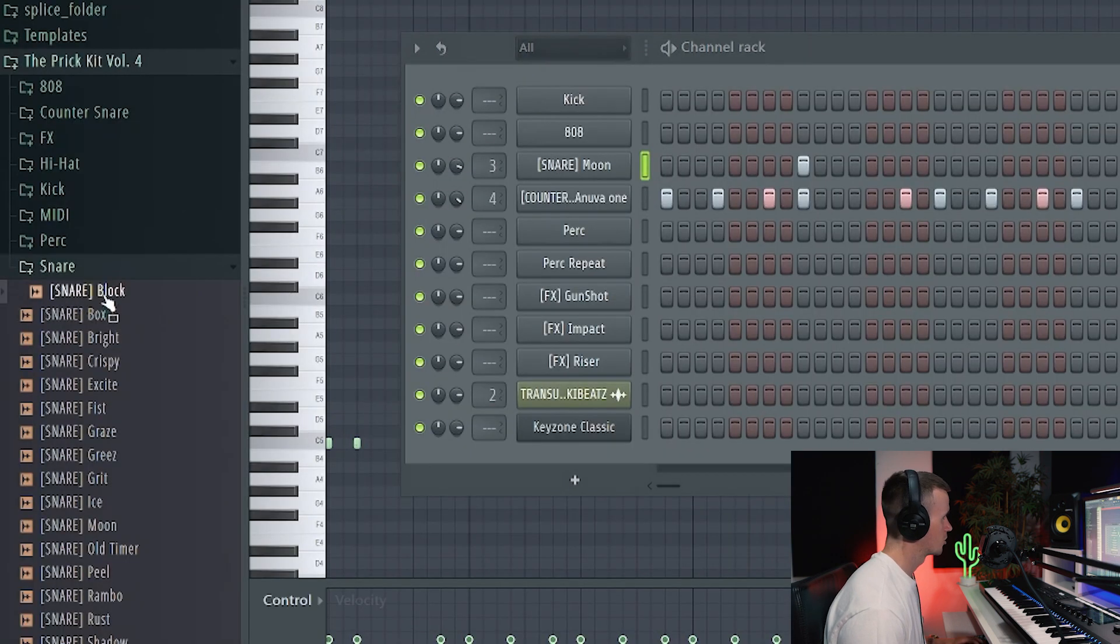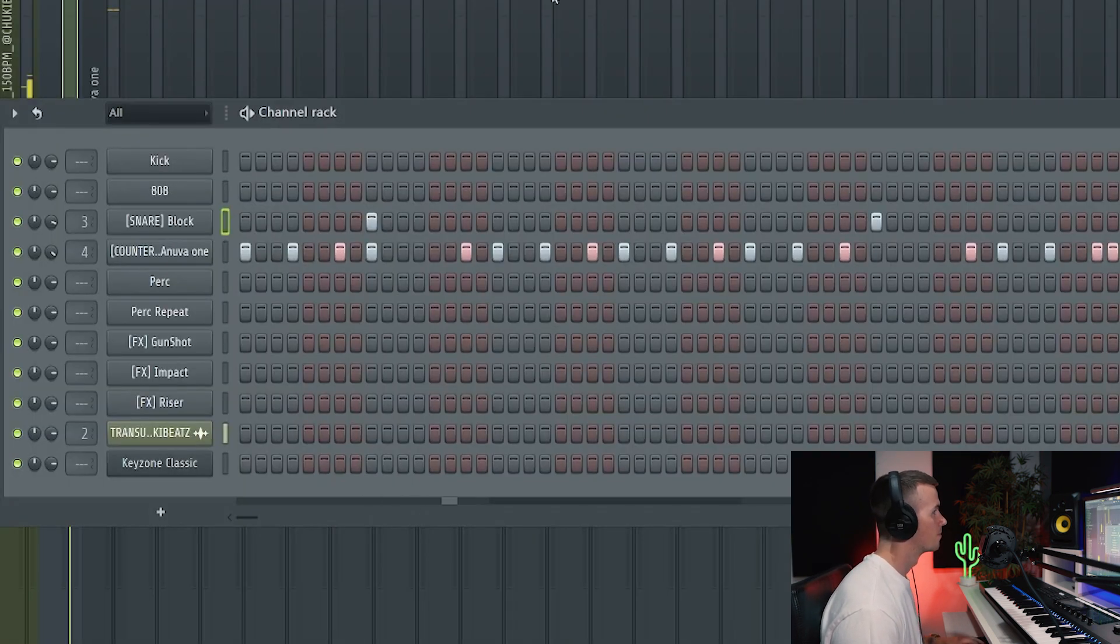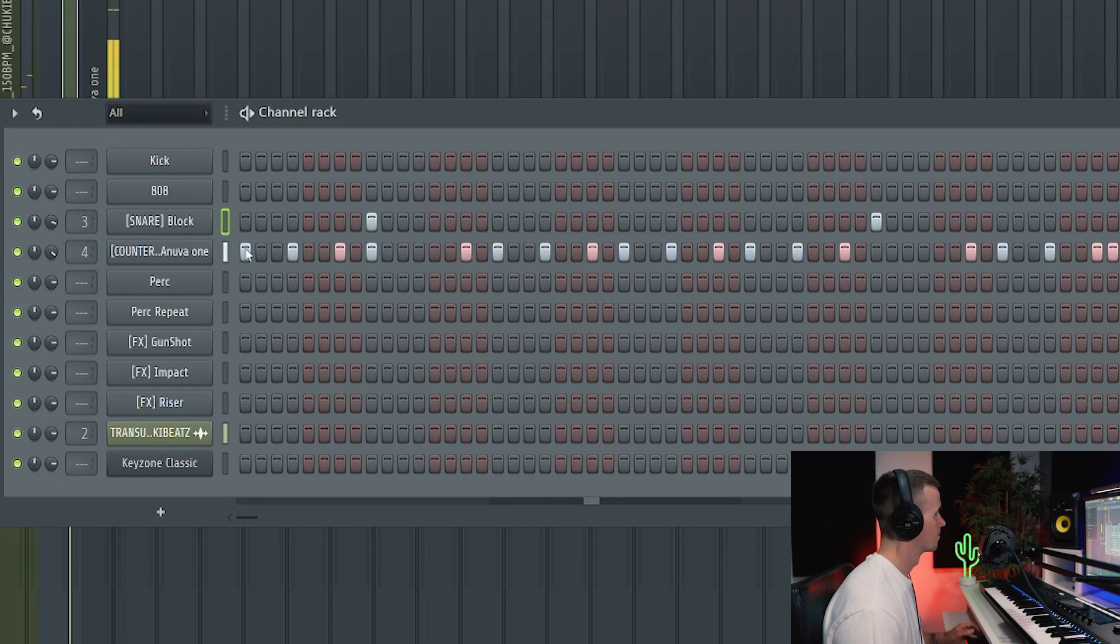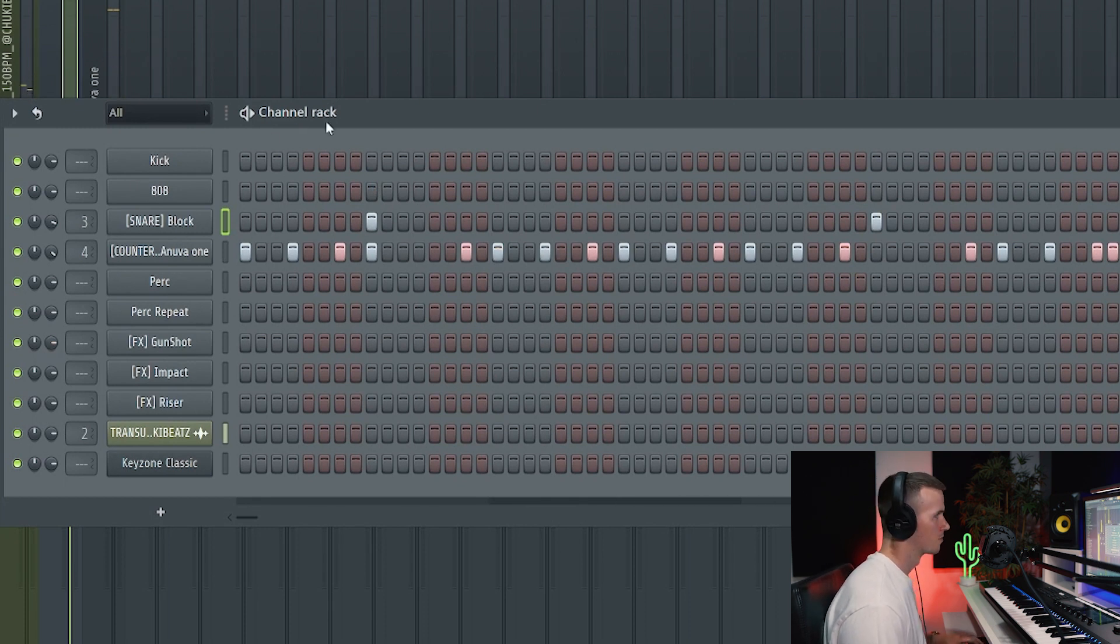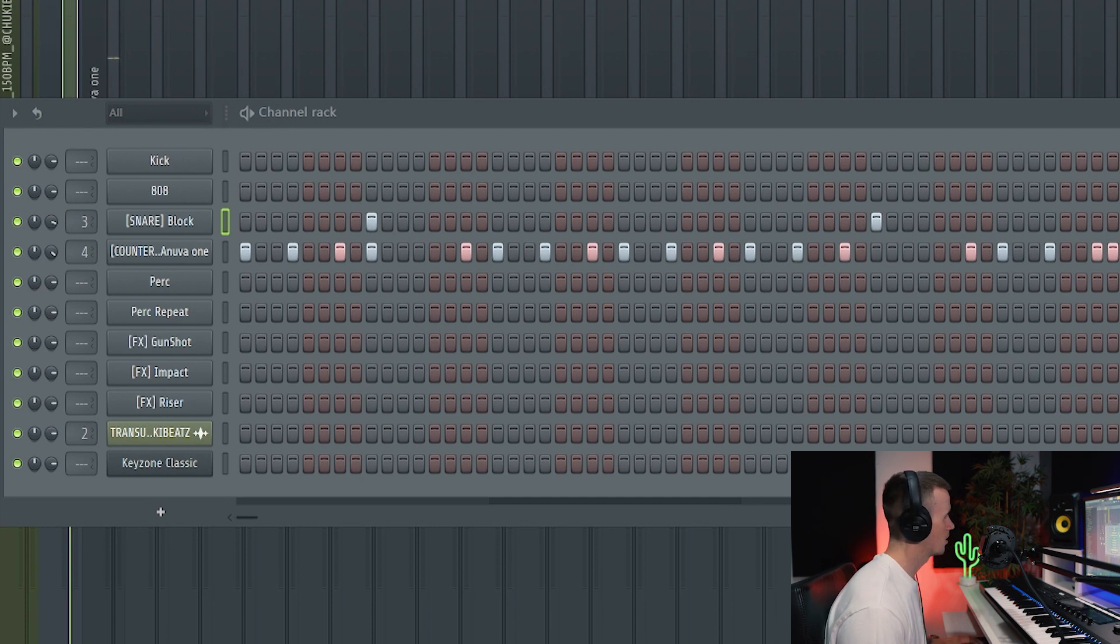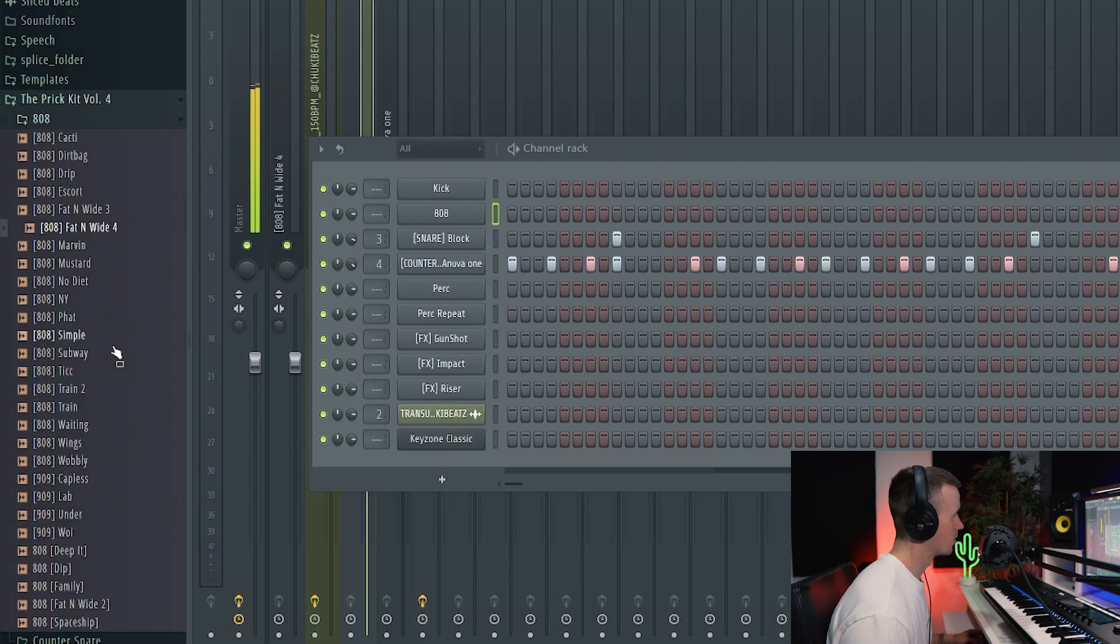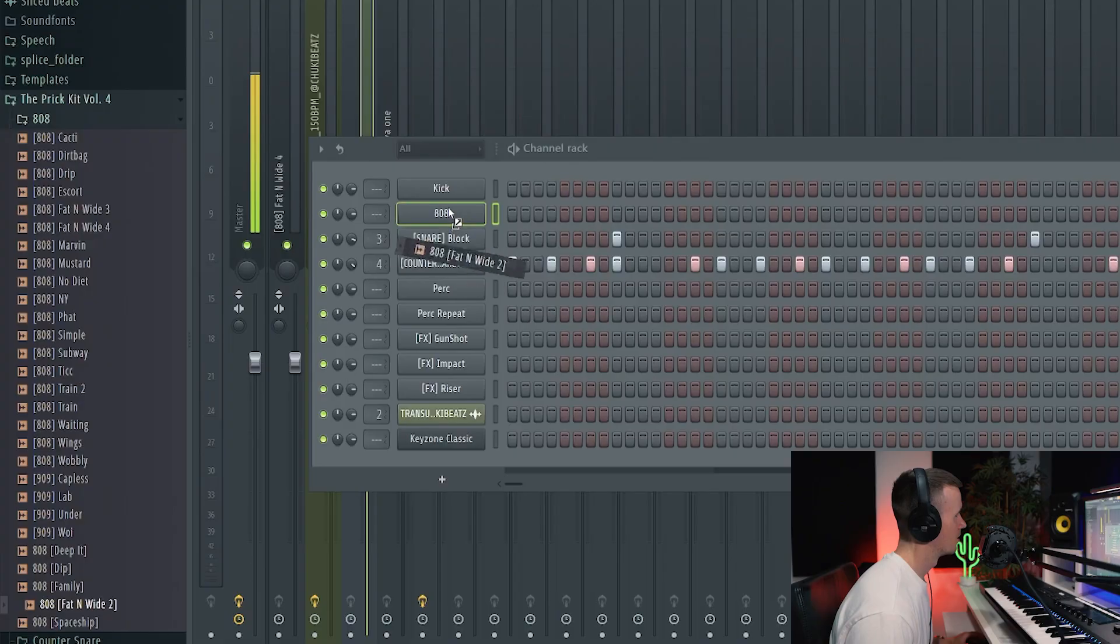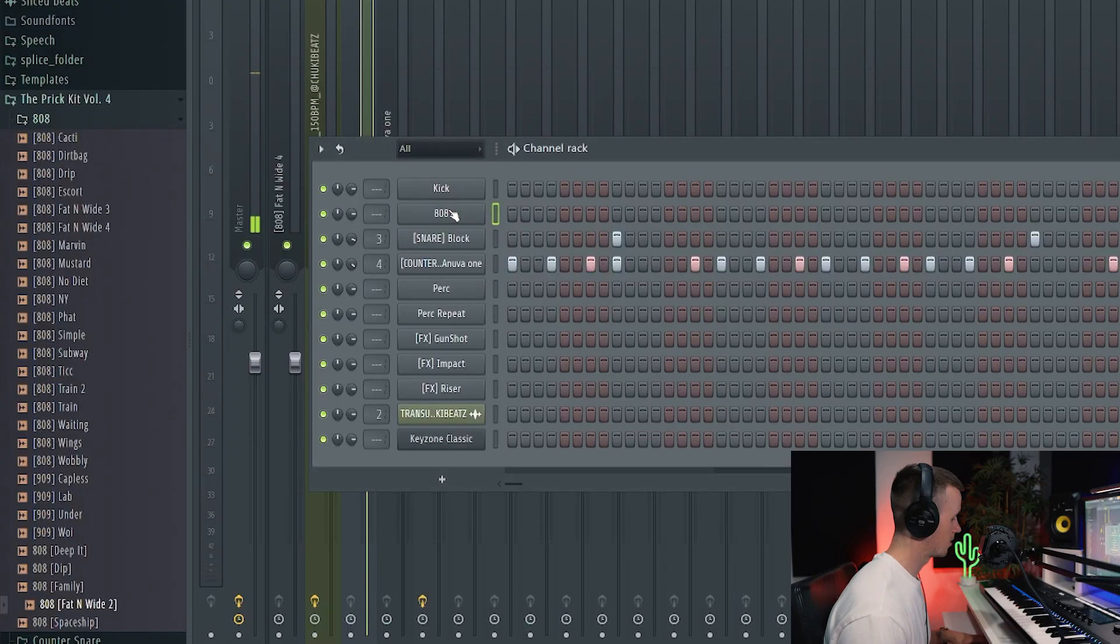Actually I want to try a different snare, maybe this one. Yeah I think that one works better. So now for the 808 I've been working on so many including variations of the infamous fat and wide, maybe this one for now.